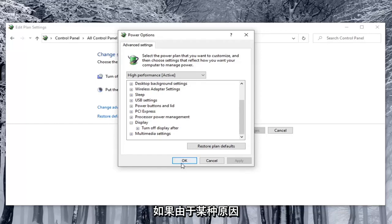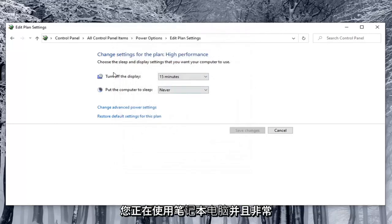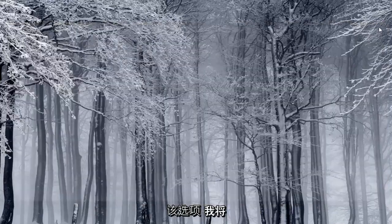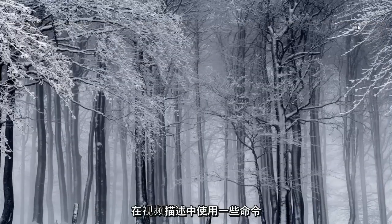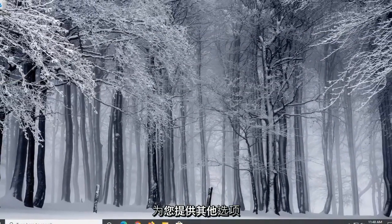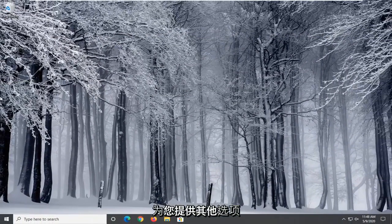Now if for some reason you were using a laptop and all real hardware and you were unable to see that option. I'm going to have a few commands in the description of the video to give you guys additional options.